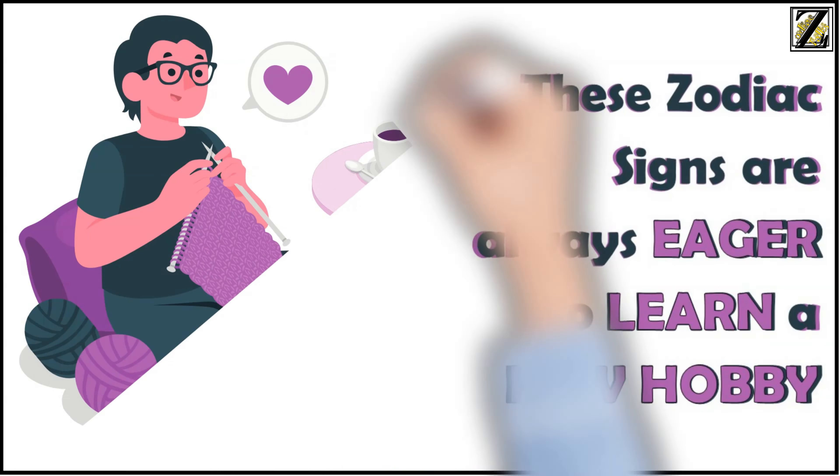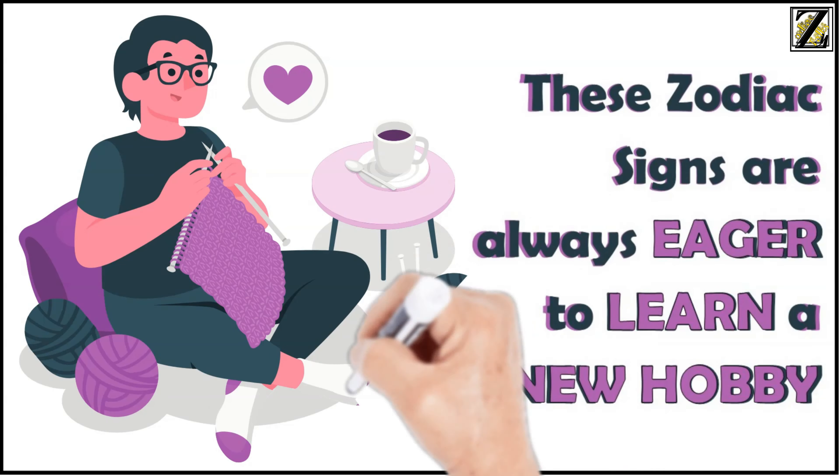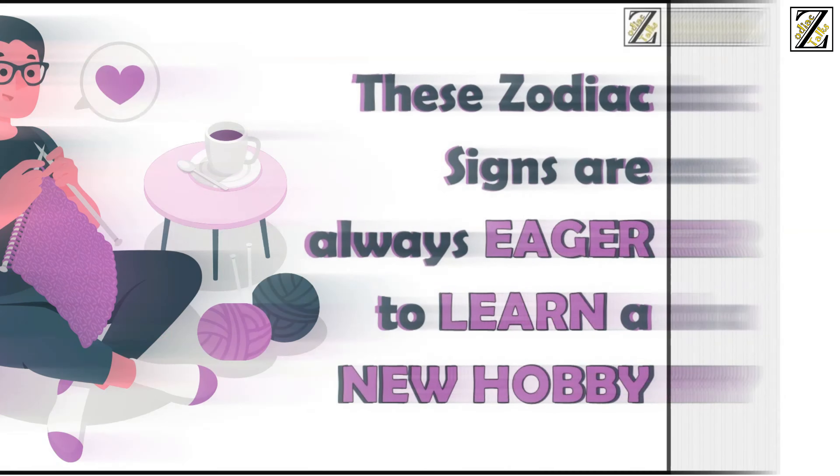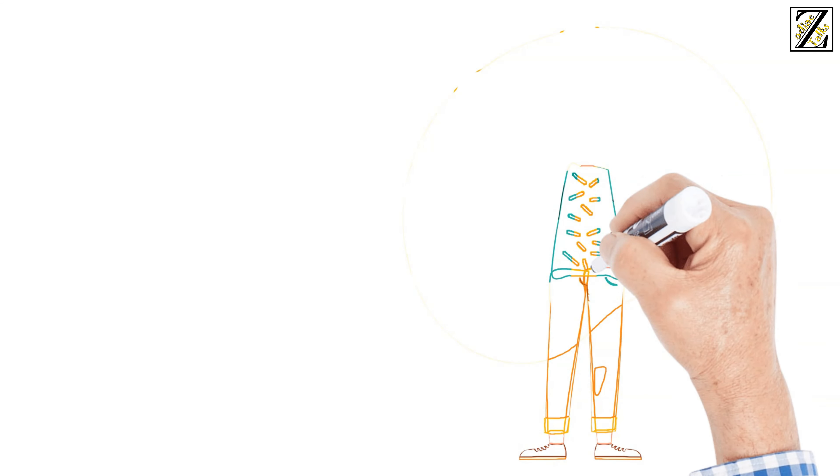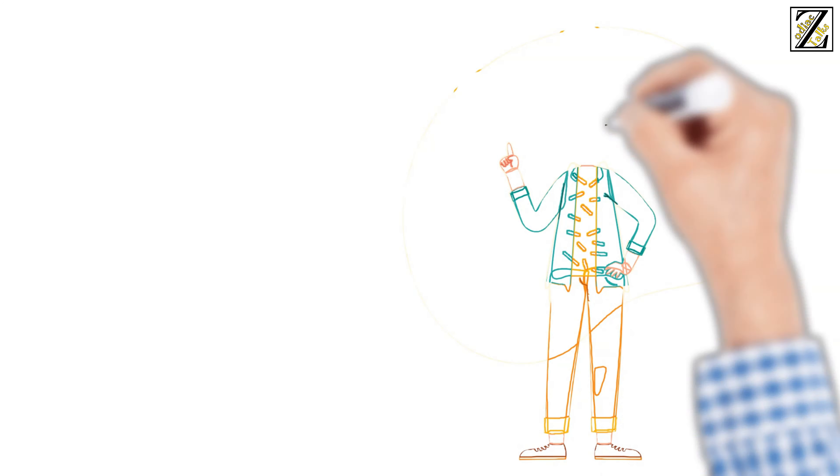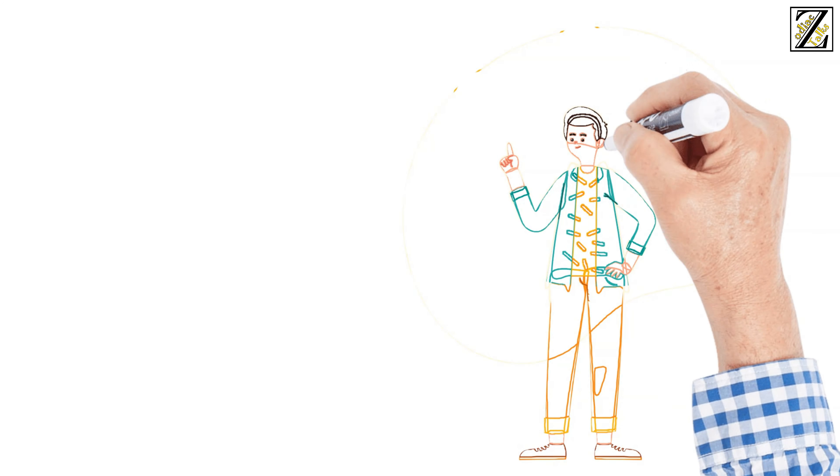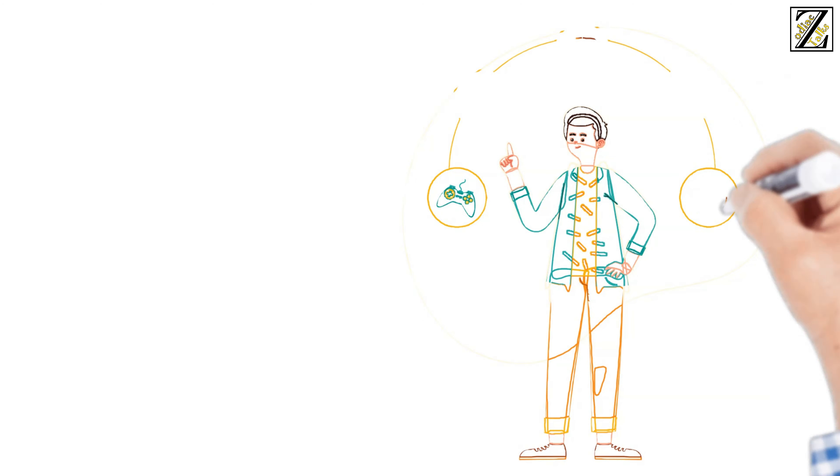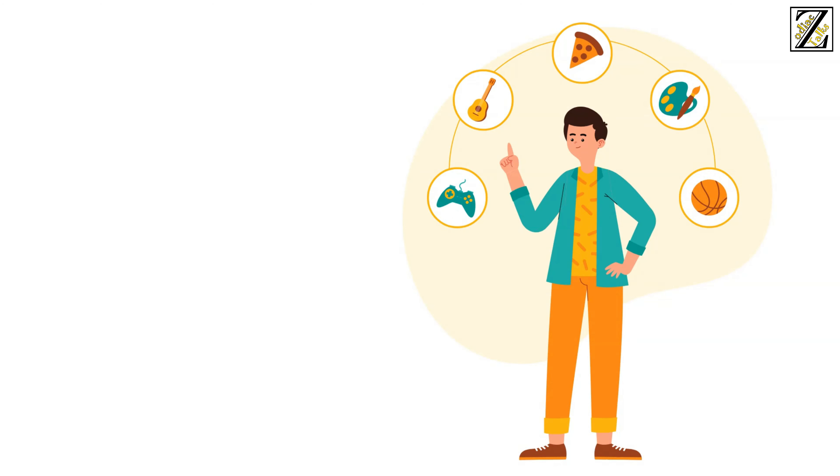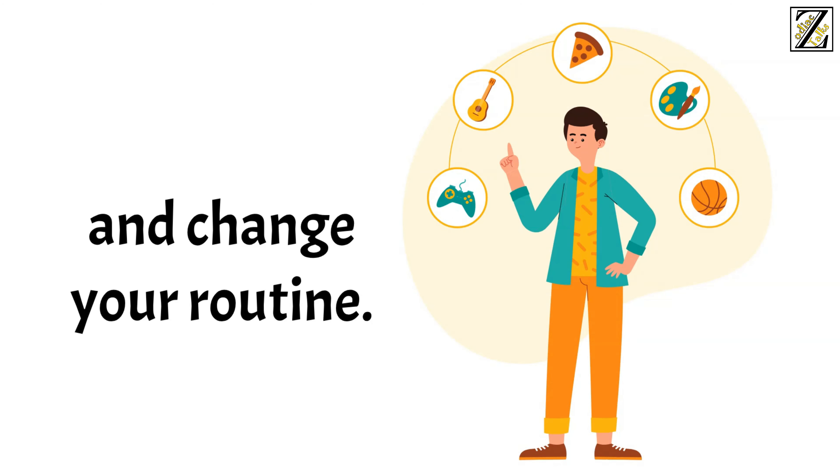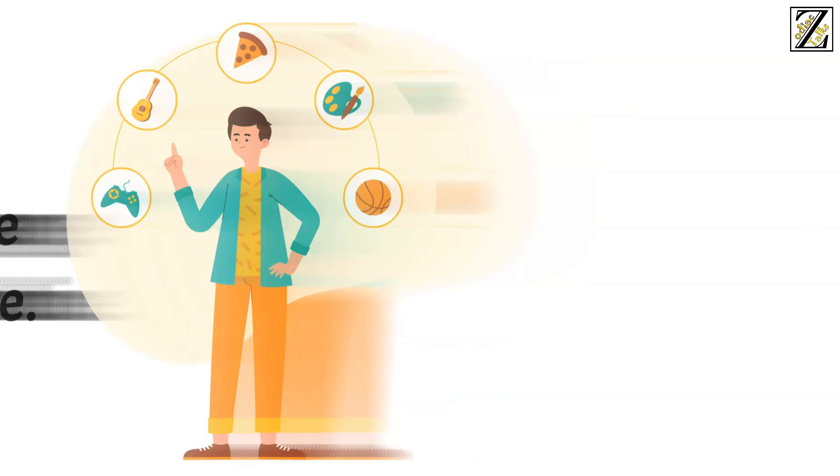These zodiac signs are always eager to learn a new hobby. Learning a new hobby can be refreshing and invigorating. It helps you uncover new talents, take your mind off the minutiae of your job, and change your routine.